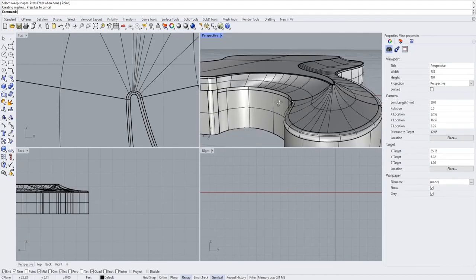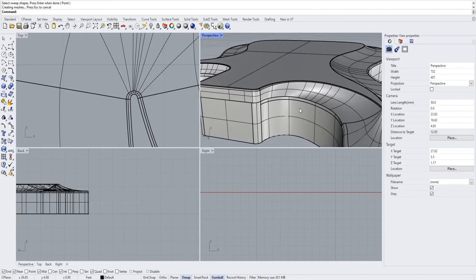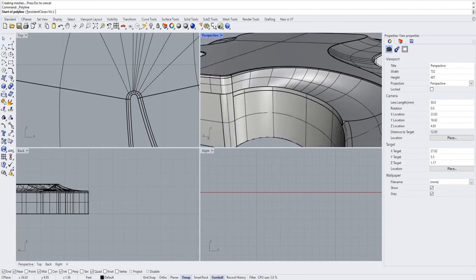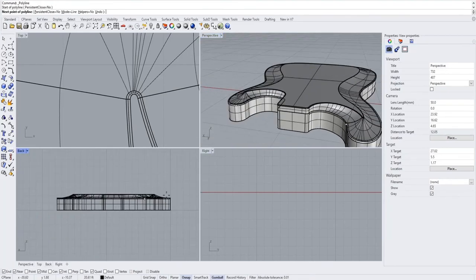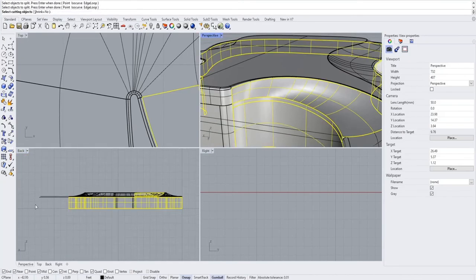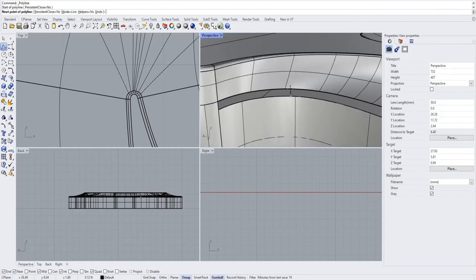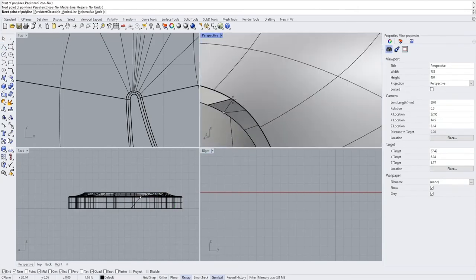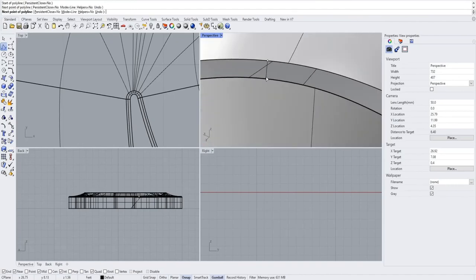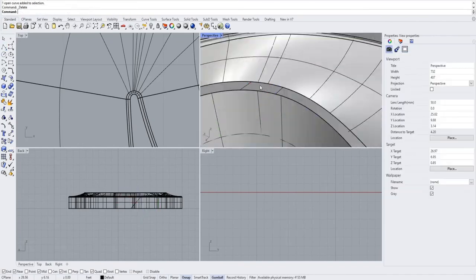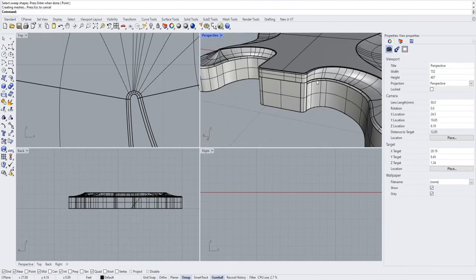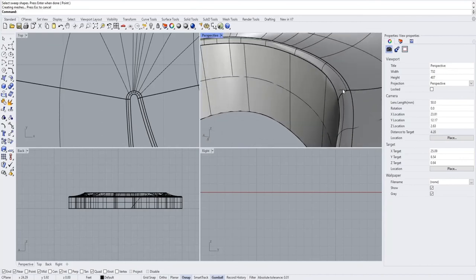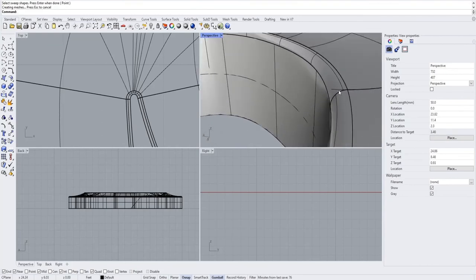For sweep 2, grab the portions that weren't filleted yet. The sweep shapes are that fillet there, the profile curve we just made, and the small straight line. Press space and you can see it continues the fillet all the way around, giving a really nice curve. Do the same process on the other side — it matches up nicely.